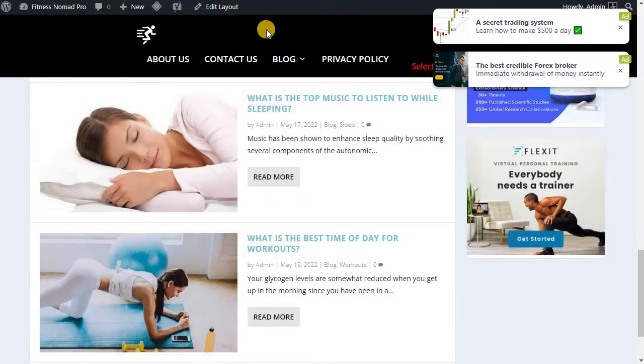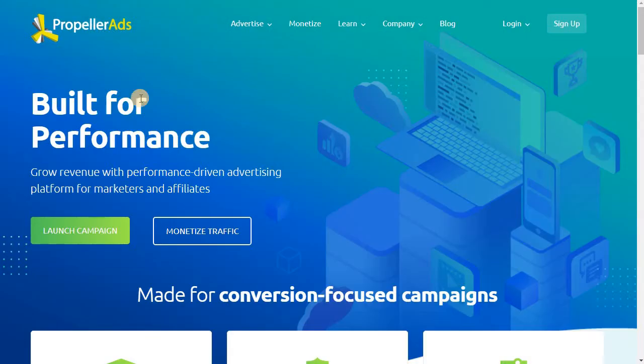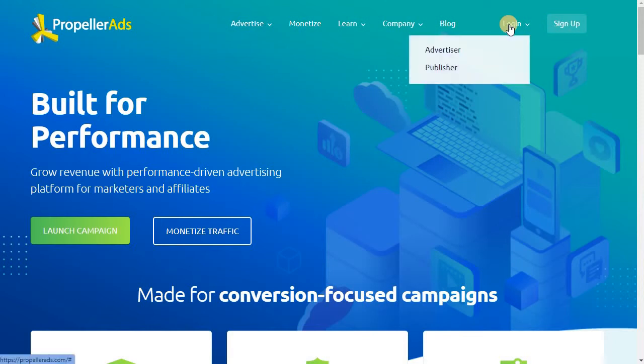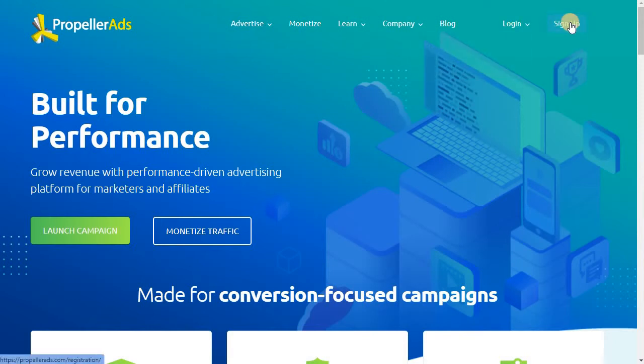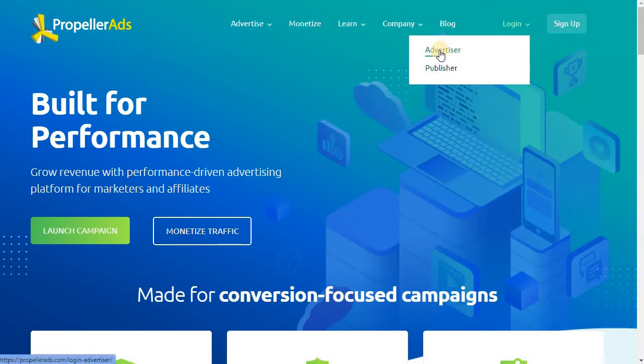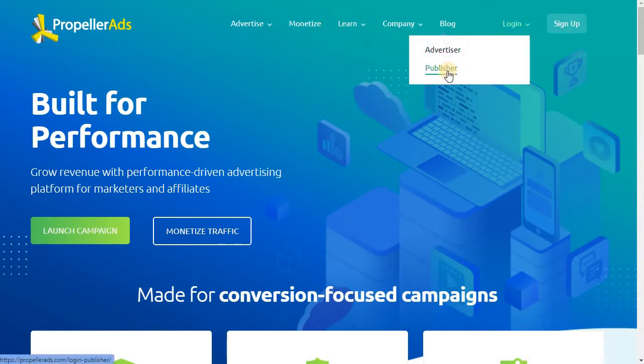So let us look at how to set up Propeller Ads. Like I told you before, the link is in the description, please click and join Propeller Ads and do subscribe to my YouTube channel. Once you sign up, you can sign up as either advertiser or publisher. Here we're gonna sign in as publisher, not as advertiser. I will do a separate video on that, but here we just look at the publisher aspect of it.